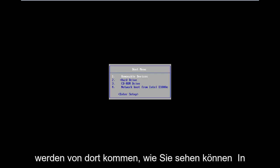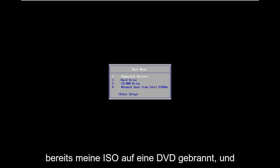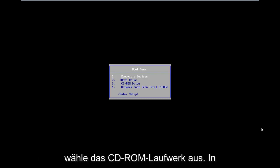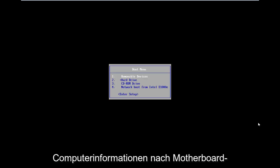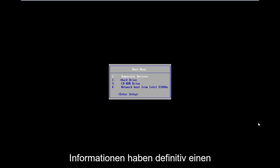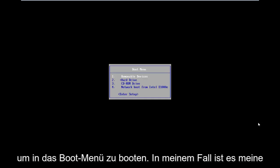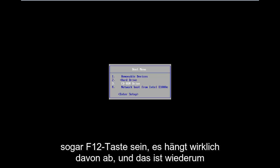All the troubleshooting options I'm going to show you in this tutorial are going to be coming from that. So as you can see on my boot menu, in my situation I've already burned my ISO to a DVD. From the boot menu here, I'm going to go down and select CD-ROM drive. It might be a little bit different in your case — you're going to have to look up your specific computer information. Motherboard information will definitely have an impact on what key to press to boot into the boot menu. In my case it's my Escape key, but it could be F2, F8, or even F12.